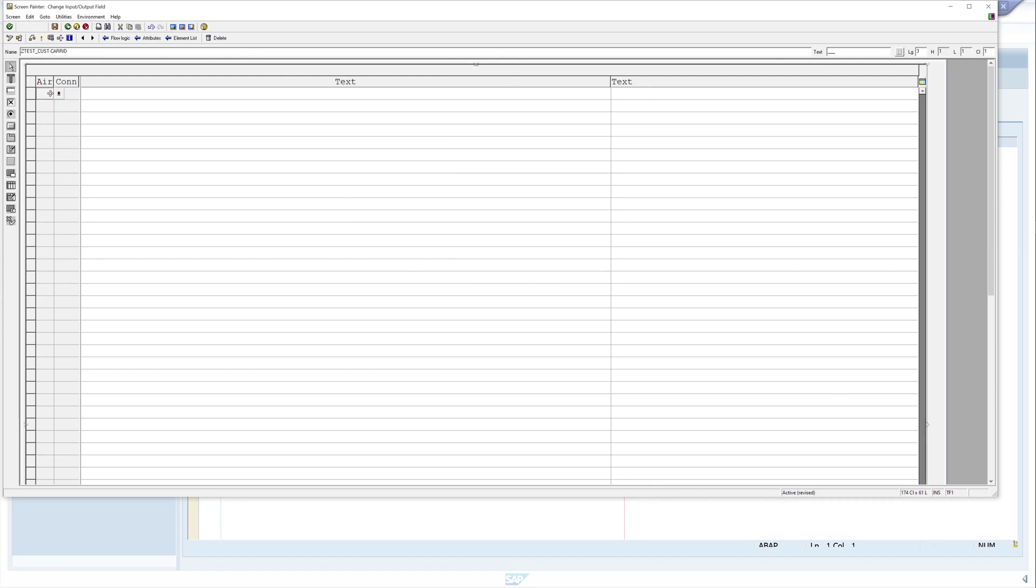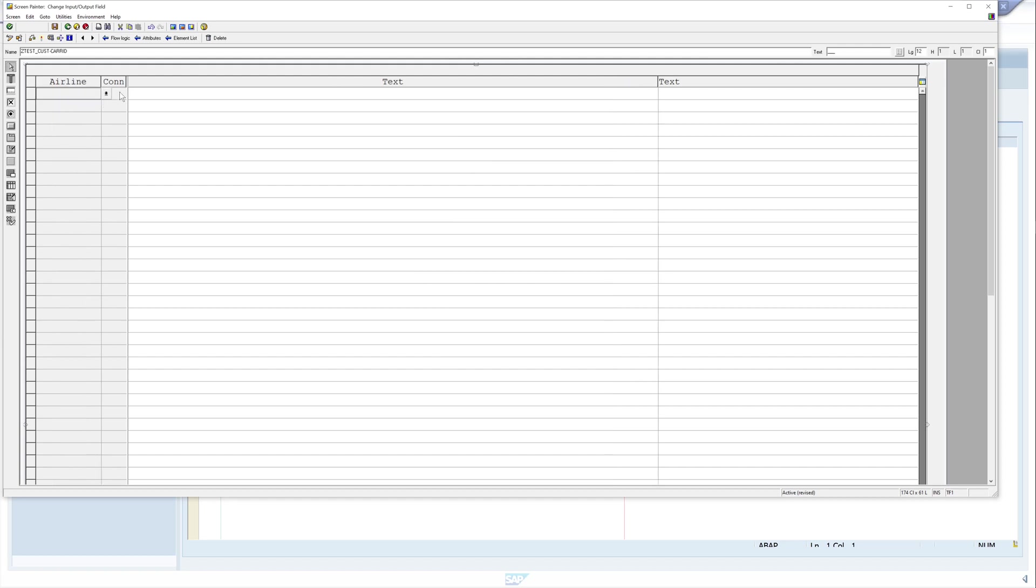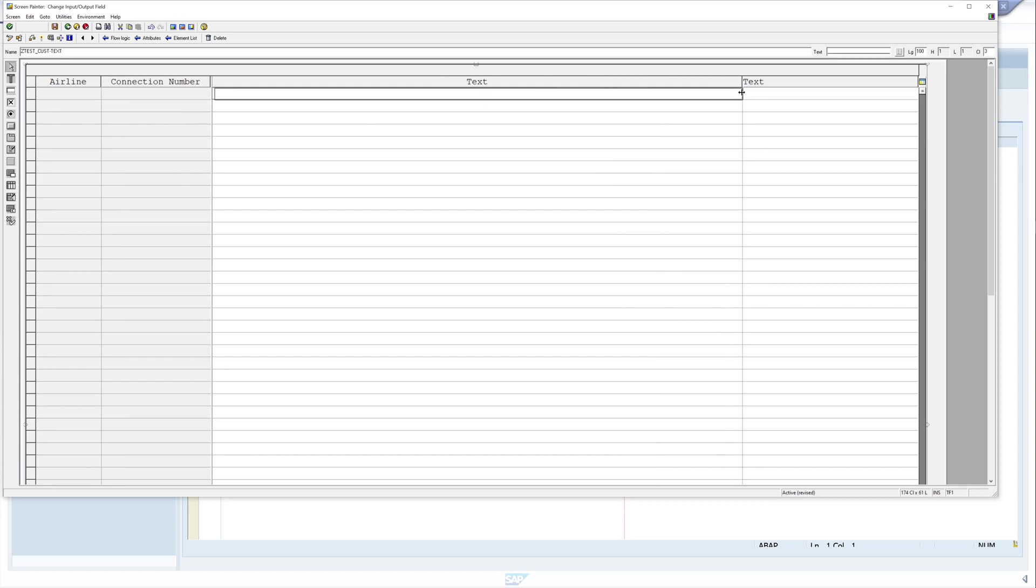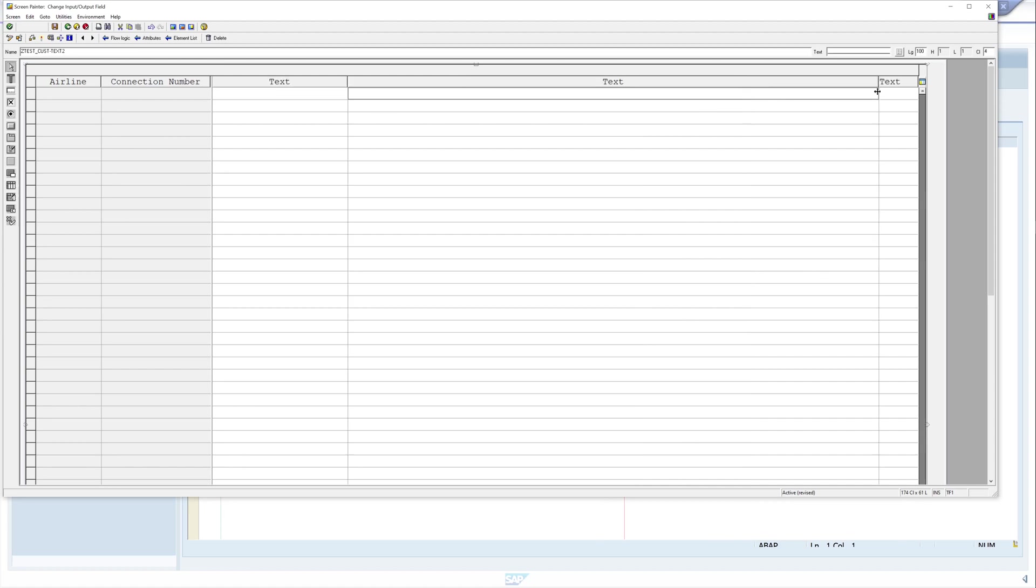Then we extend the first column and the second one so that we can read the title of the column, and we make this smaller. The text columns, we just click here in the first line and then we can shift these columns.